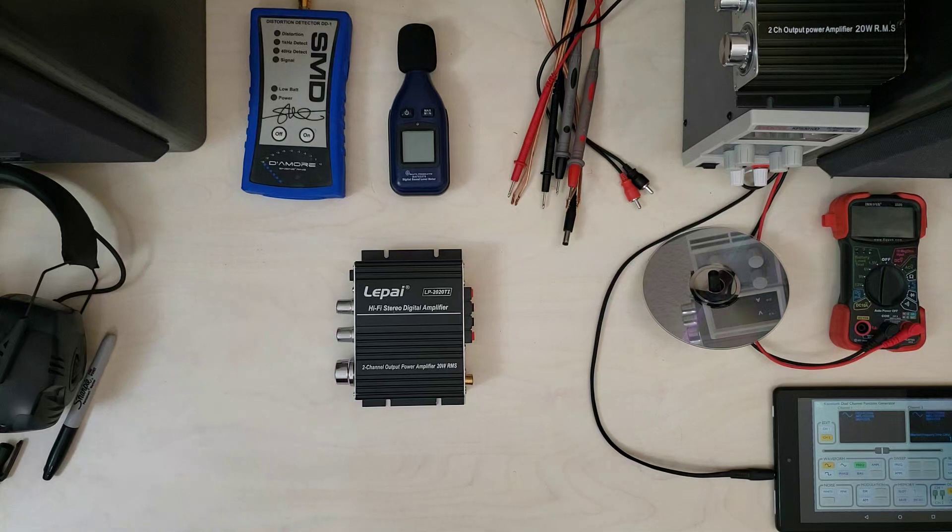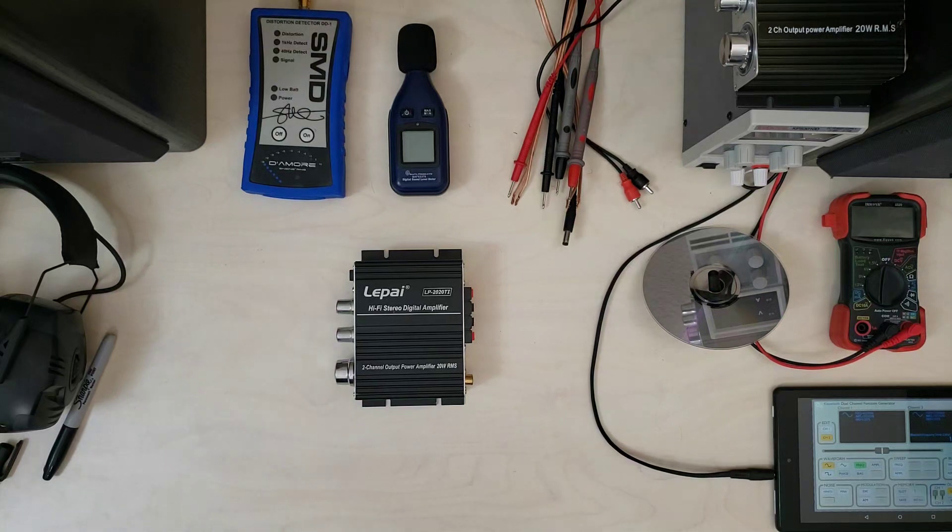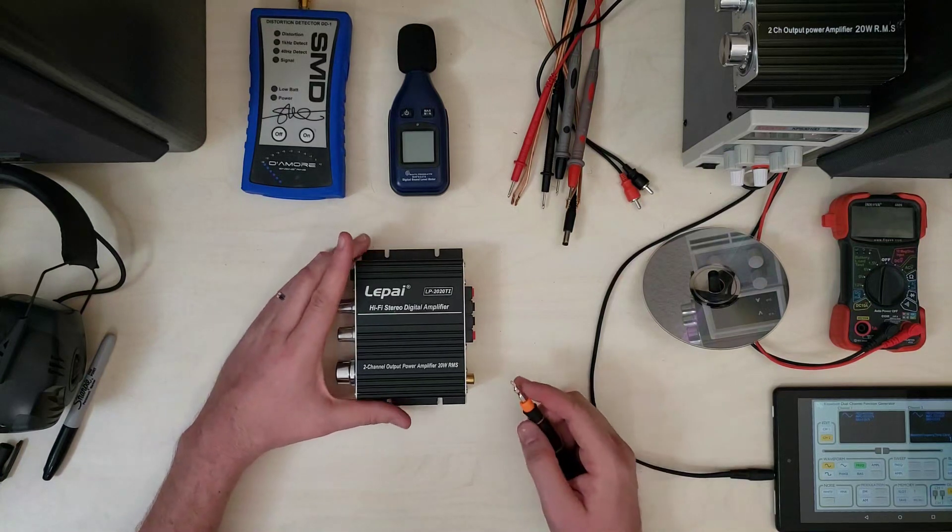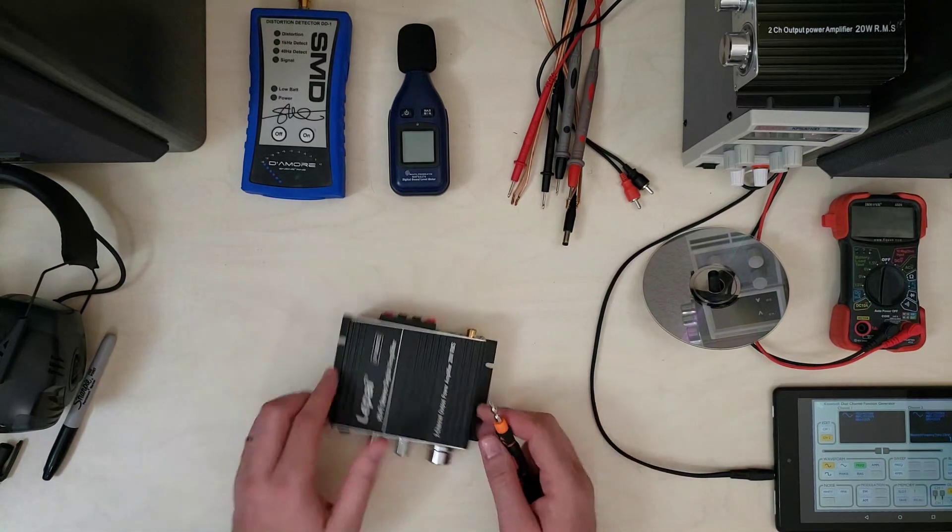But before we do that, I'm just going to pull this thing open so we can do a little bit of comparison with the A+, and you'll see that it's quite a bit different piece of kit.